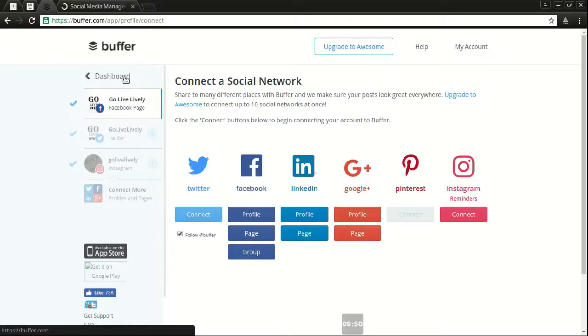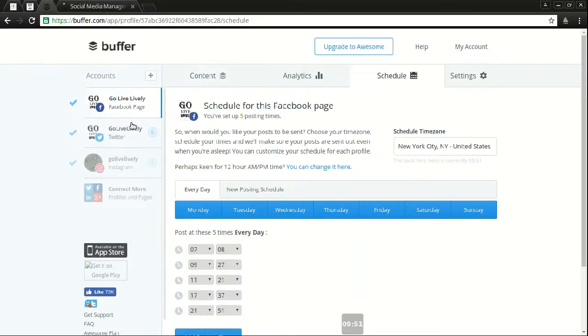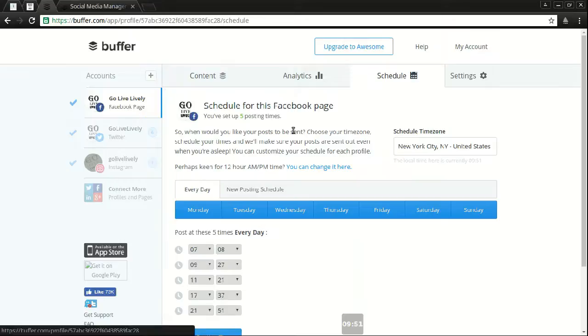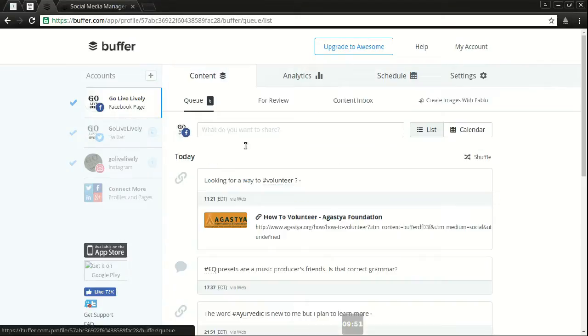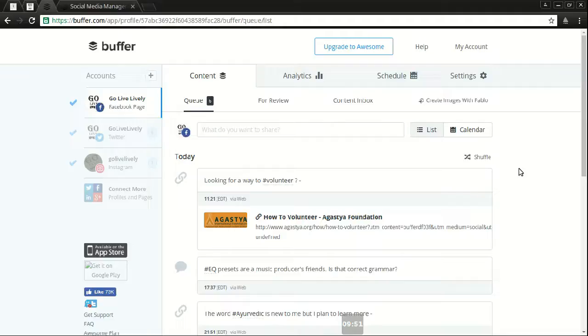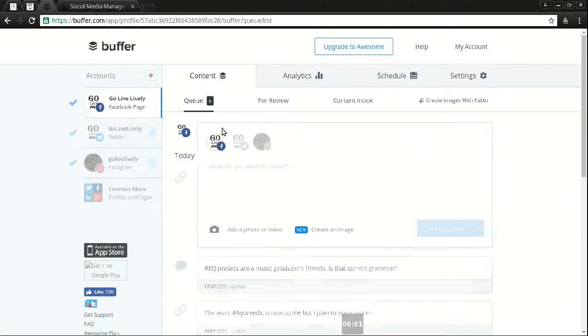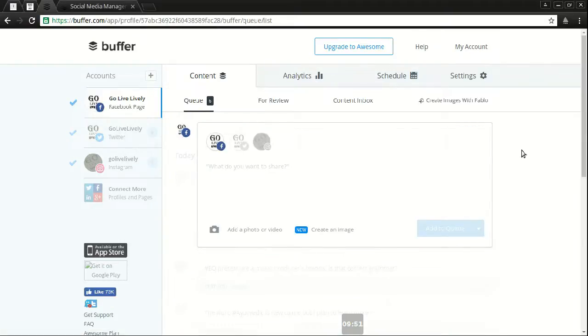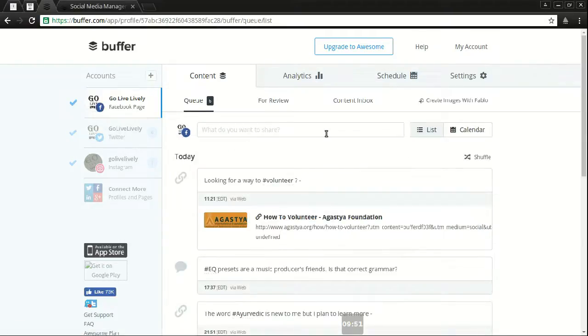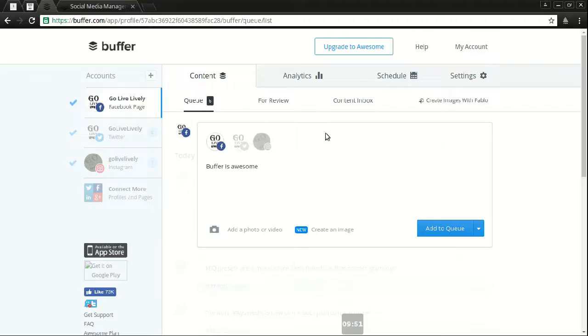So I'll go to my dashboard and right now you're looking at my dashboard for my Facebook page. Now on the side you have my Facebook and Twitter. Now here you have a cube. For here I can type something in. Let's say buffer is awesome. All right.